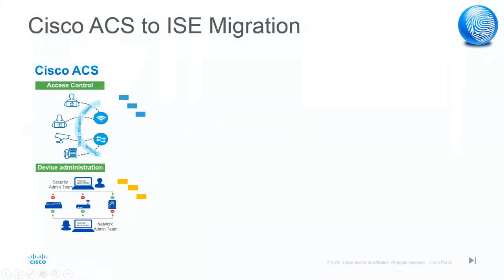Data migration is a process of moving configuration from one system to another.